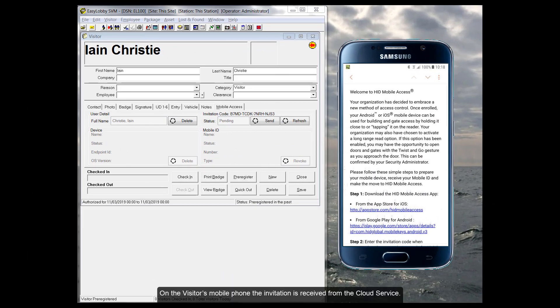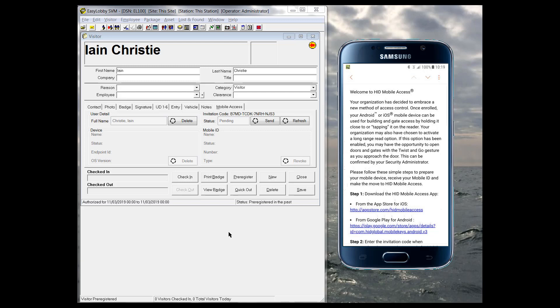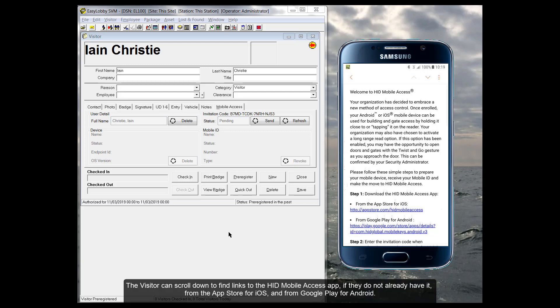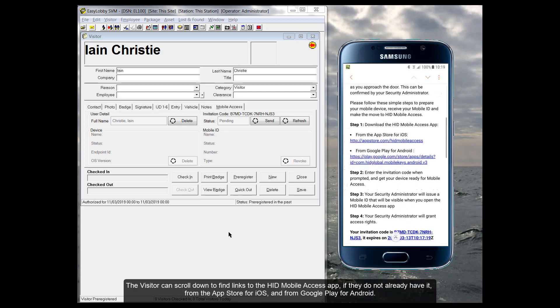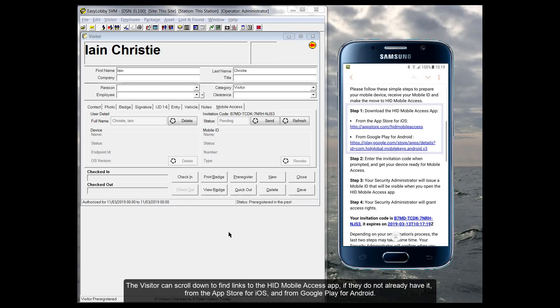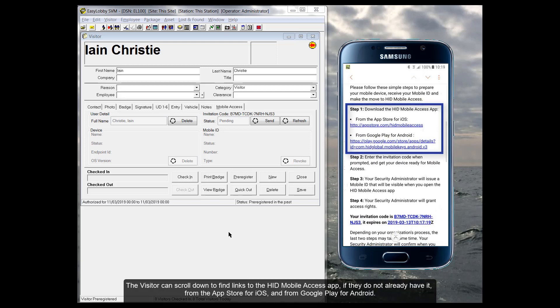On the visitor's mobile phone, the invitation is received from the cloud service. The visitor can scroll down to find links to the HID Mobile Access app if they do not already have it.